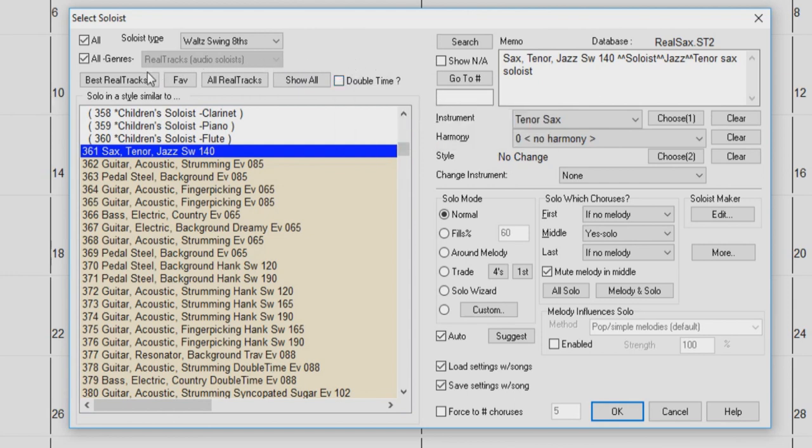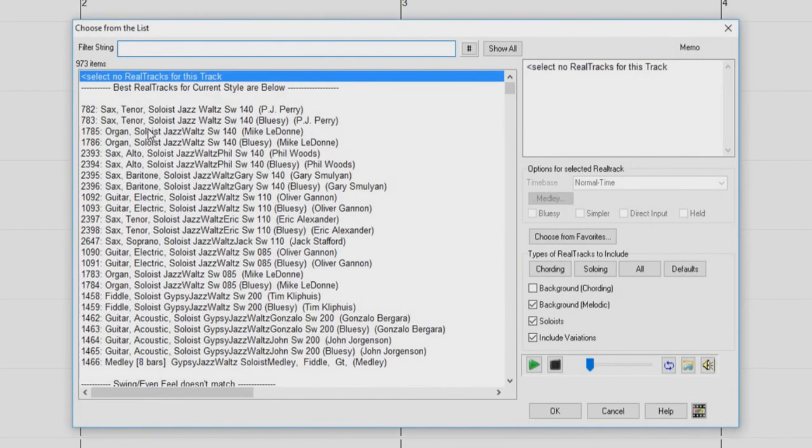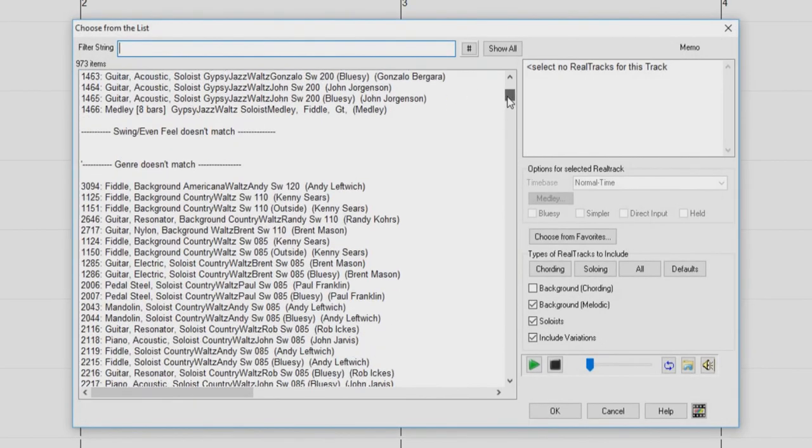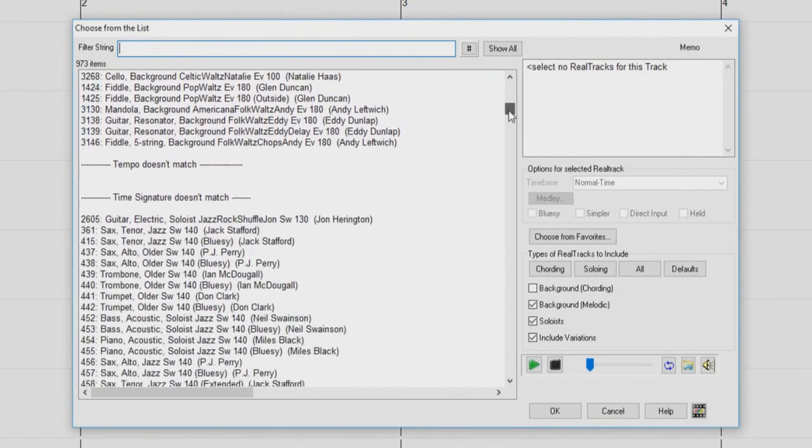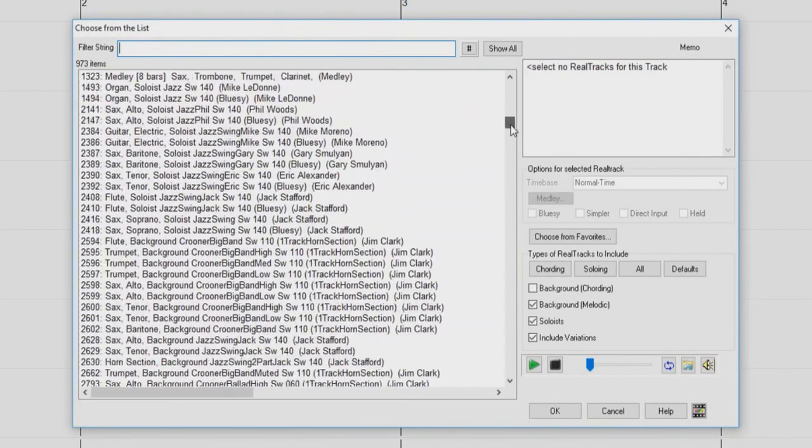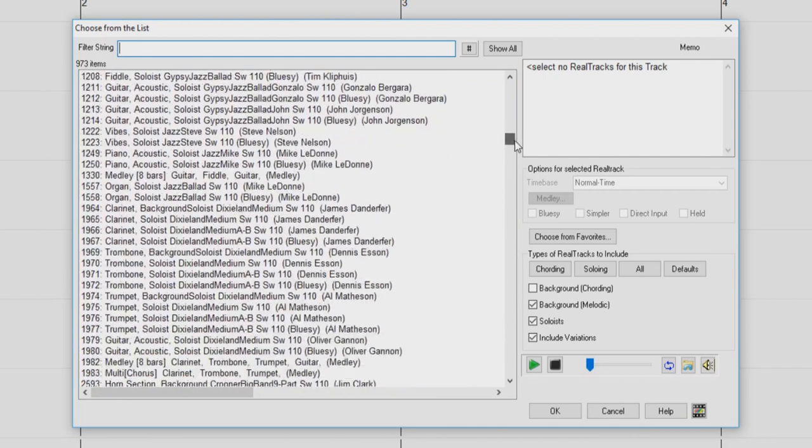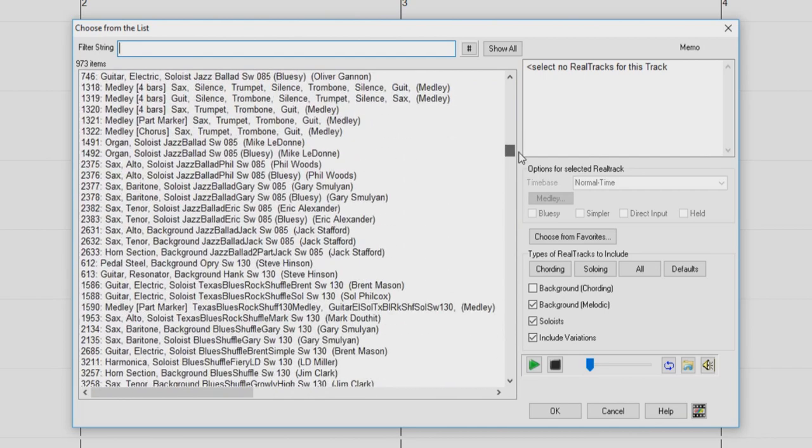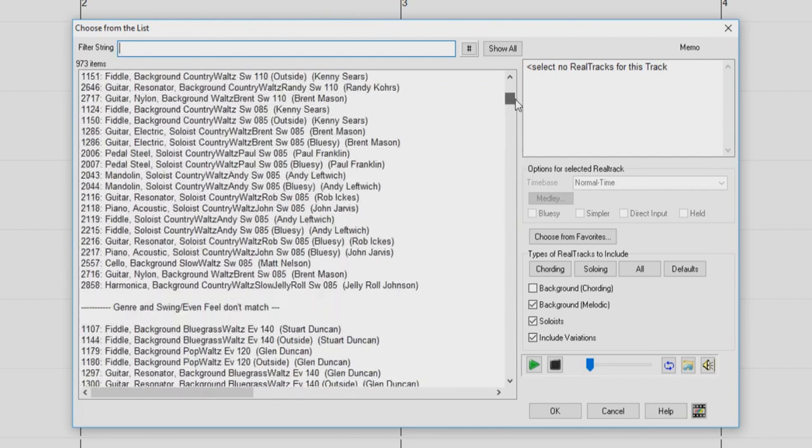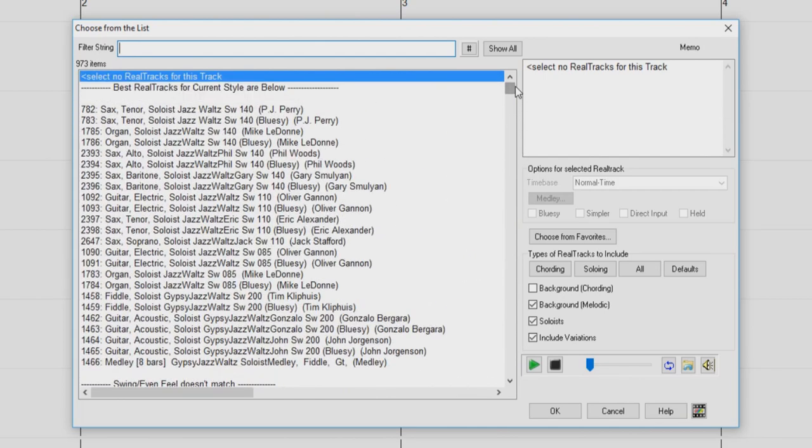The Best Real Tracks button will open a dialog where you can choose from a list of real track soloists that are sorted from best to worst in regard of how well they match your song's style. We will go over this dialog in detail later on in this video.